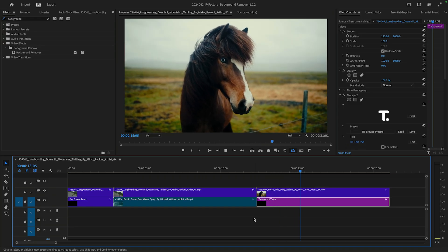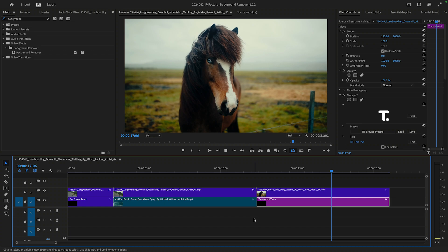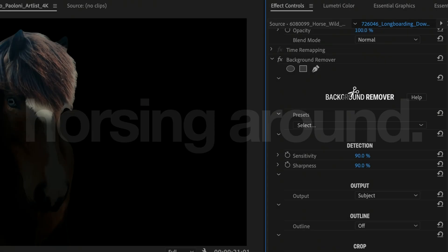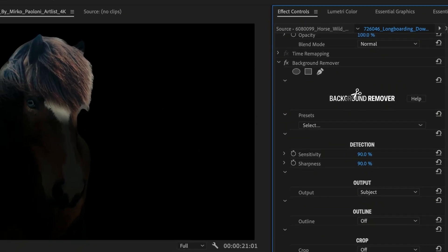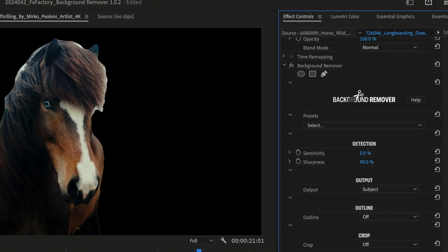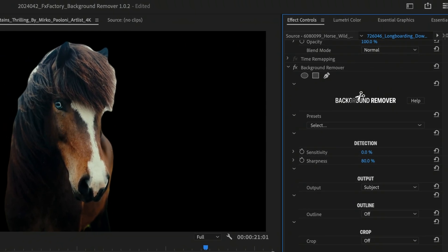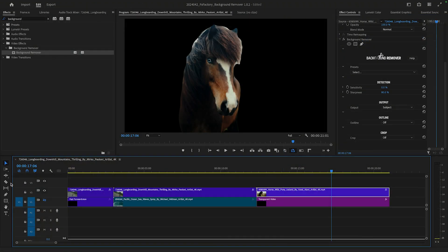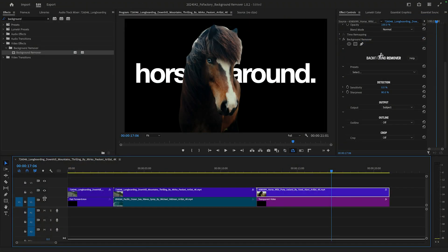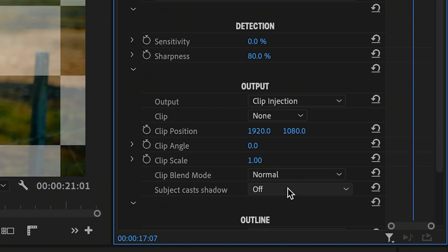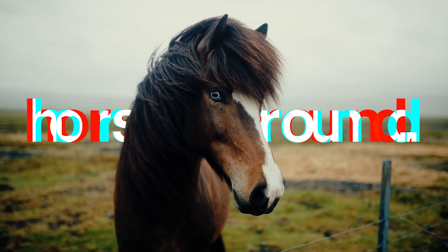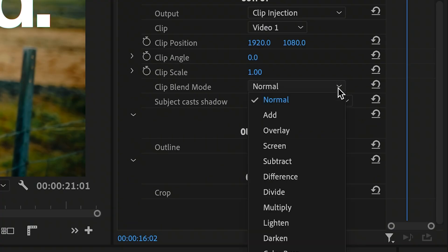Clip Injection works with dynamically created content too. For my last example, I'll insert a title created with our very own MoType 2 generator. Because the subject of this next video is a horse, I'll start by lowering the sensitivity to human subjects to 0%. I'll smooth out the sharpness too, just so that the injected clip blends with the horse's hair. Just below my clip, I've positioned a title created with the MoType 2 generator. I'll set its output to Clip Injection and select the Video 1 track in the Clip menu. It works quite well out of the box, but I'll complete the look by selecting the Overlay blend mode.